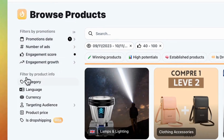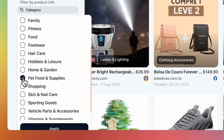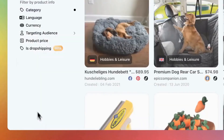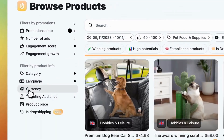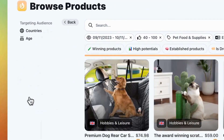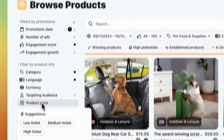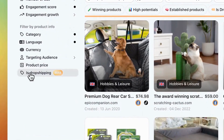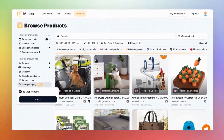Onto the product information filters. If you know what niche you want to address, use the category filter — let's say we're interested in pet food and supplies. Set your language to English and select your currency. Want to target a specific audience? Use filters for country and age. Then you can select the product price range from low to high ticket. Lastly, there's our new Is Dropshipping filter, which narrows down your selection to dropshipping stores only.